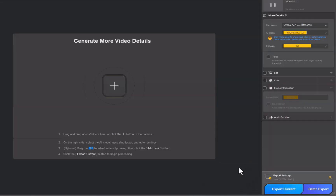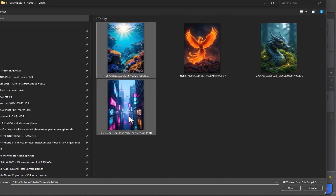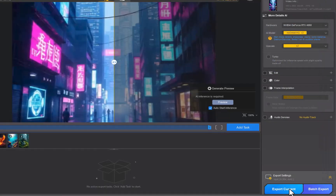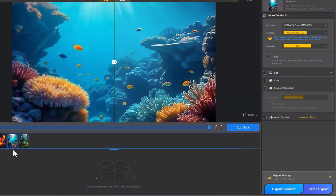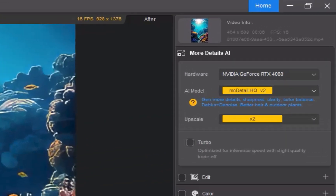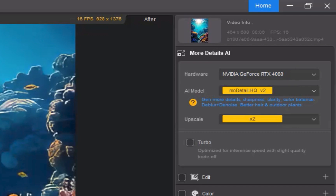To use it just takes three steps. The first step is to import the videos. As you can see, clicking on a video automatically gives a super fast preview. Step two is to adjust the settings. AIRT auto detects your graphics card. For the model, I'll use the default mode detail HQ, which I find gives the best results.